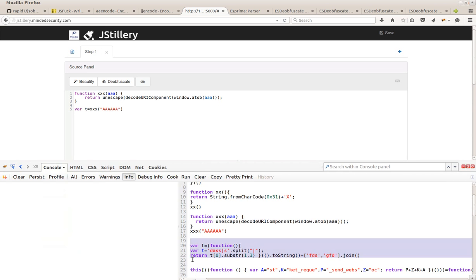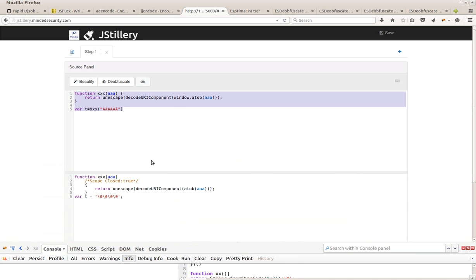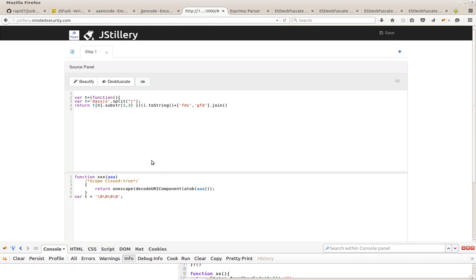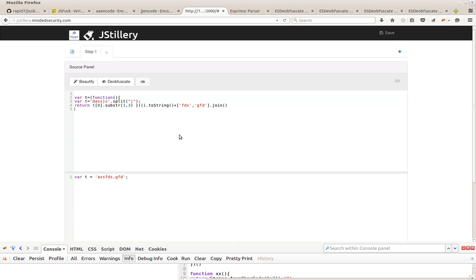Also, we are able to deal with complex native function calls like join, toString, split, substring, and so on. So that this payload will result in this string.